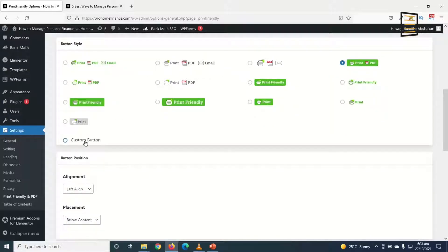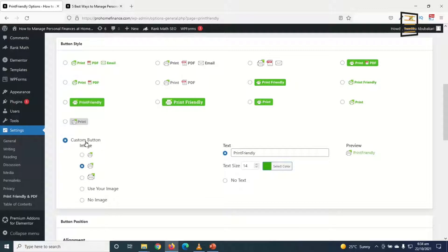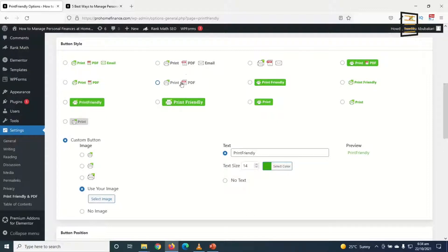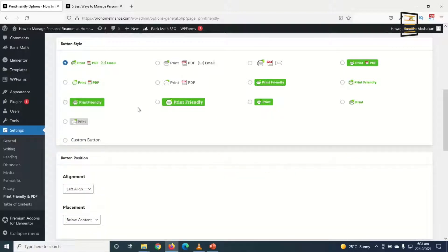However, if you want to only convert to PDF and not print and email, you need to upload your custom button right here by clicking on Use Your Image. But I'm going to use any of these button styles so that I'll be able to print, convert to PDF, and also email. For this I'll use the first one.